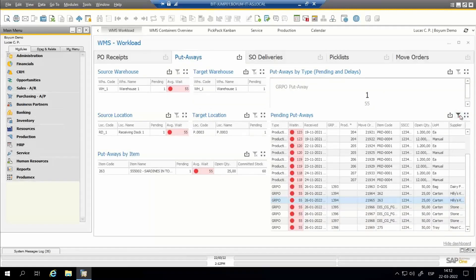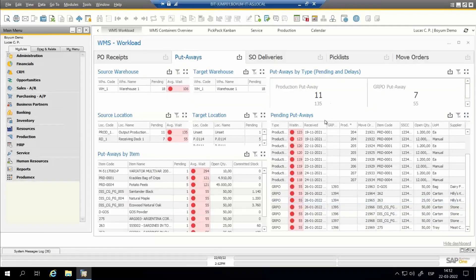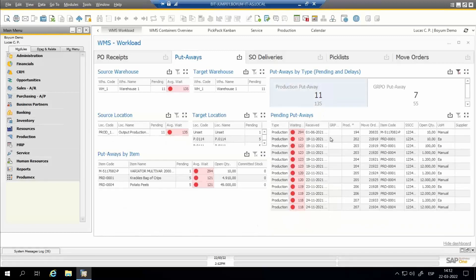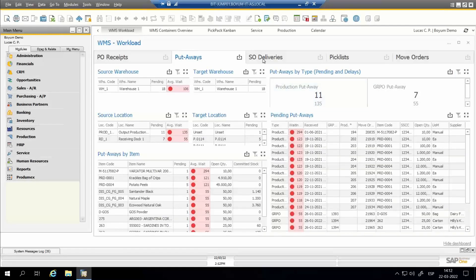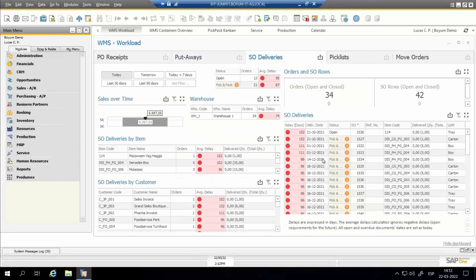If you want to see only the put-aways related to production or goods receipt separately, you can click the buttons on top — one filters for only production, the other for only goods receipt. After that, we have the sales orders to be delivered tab.